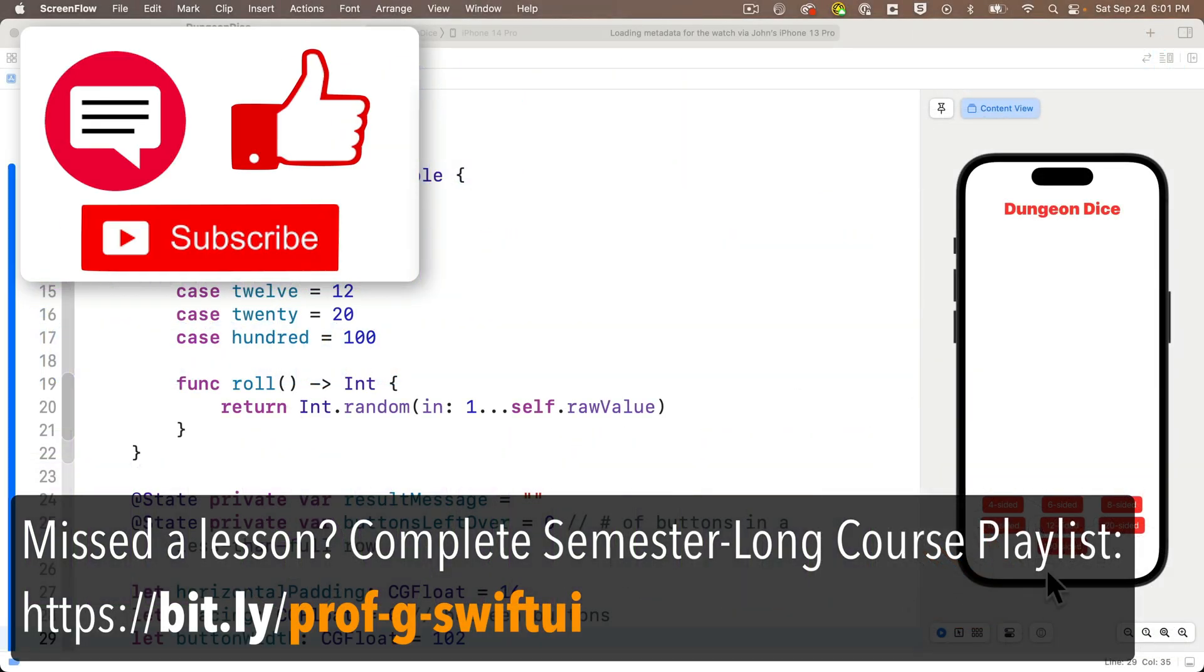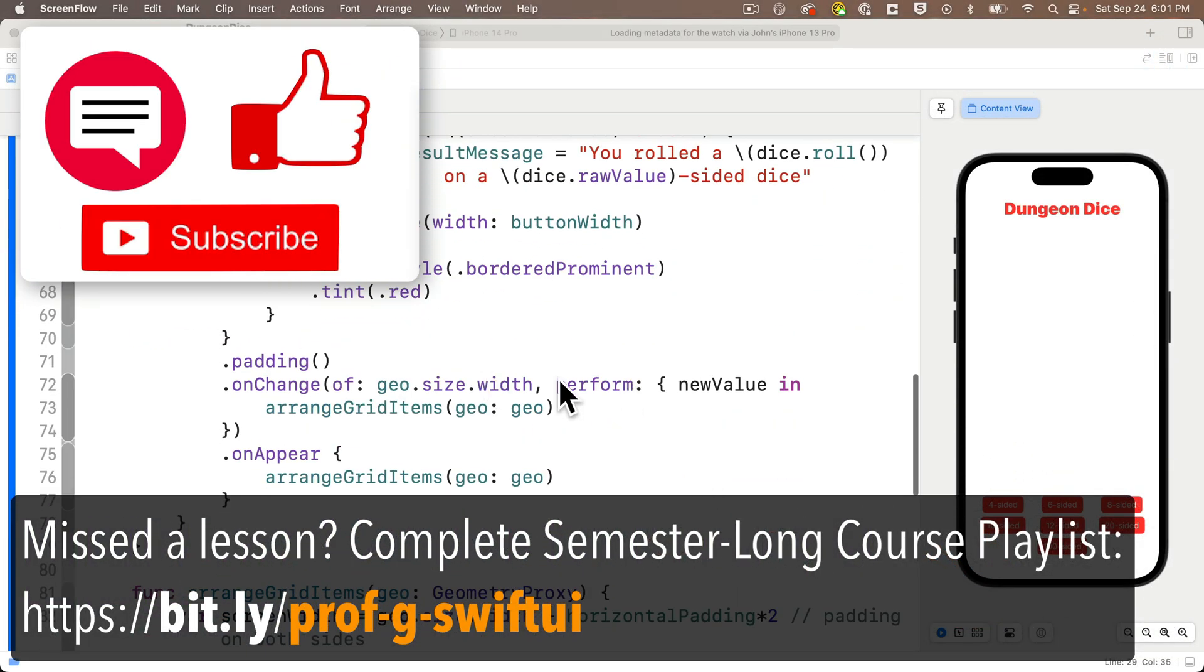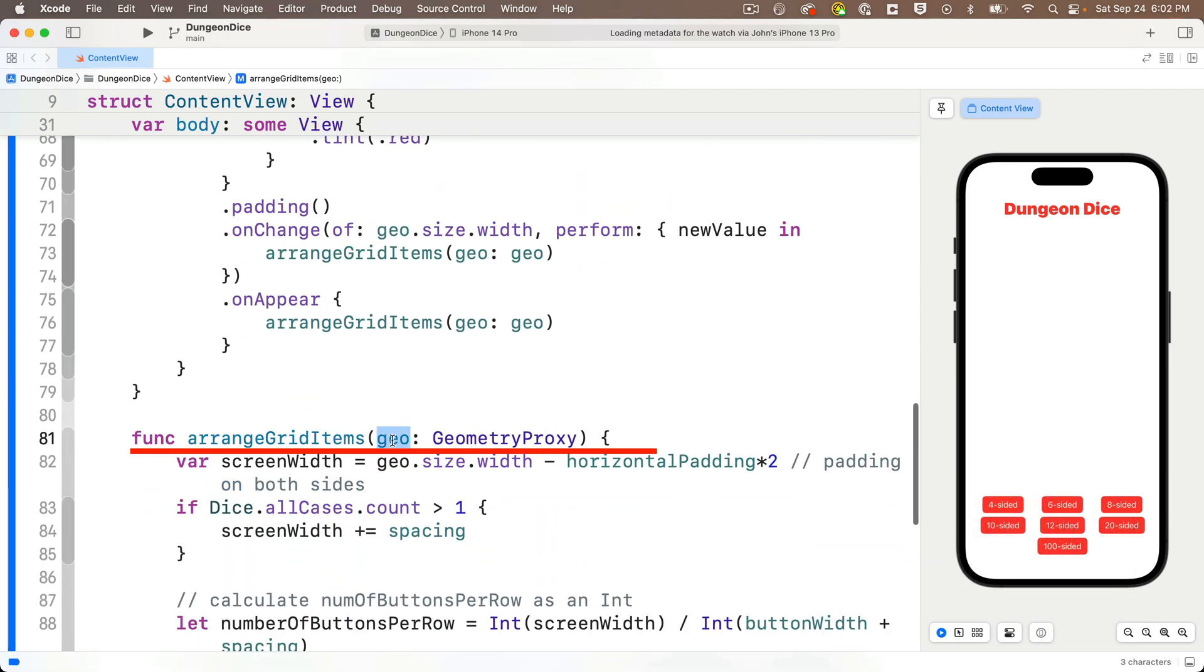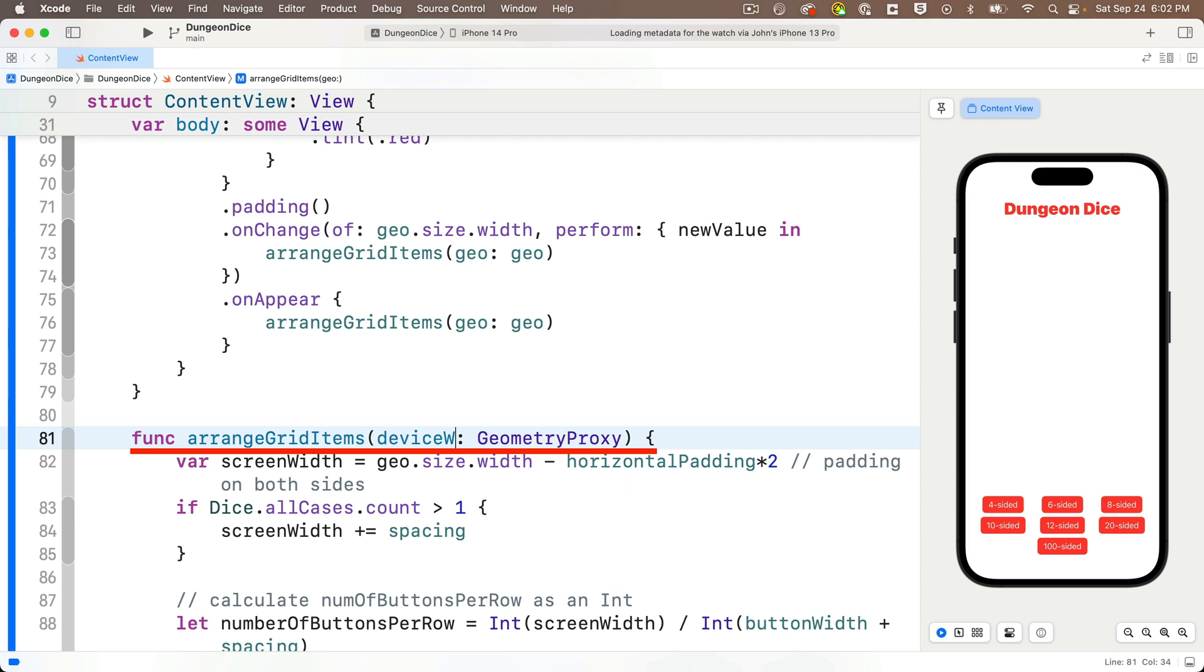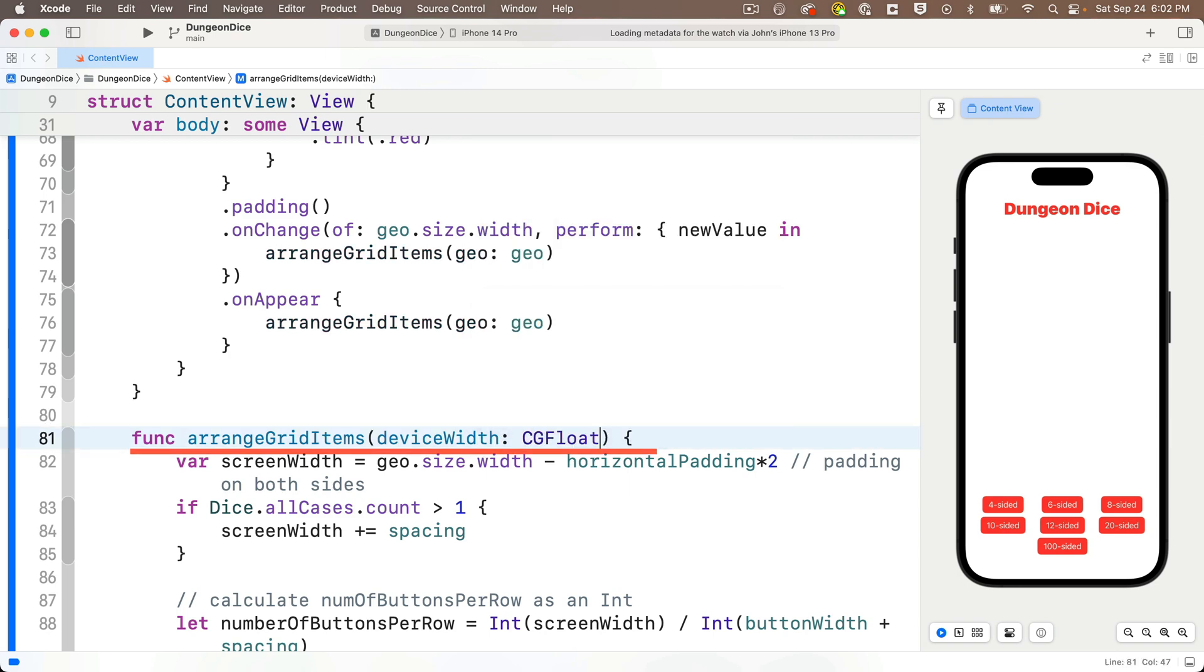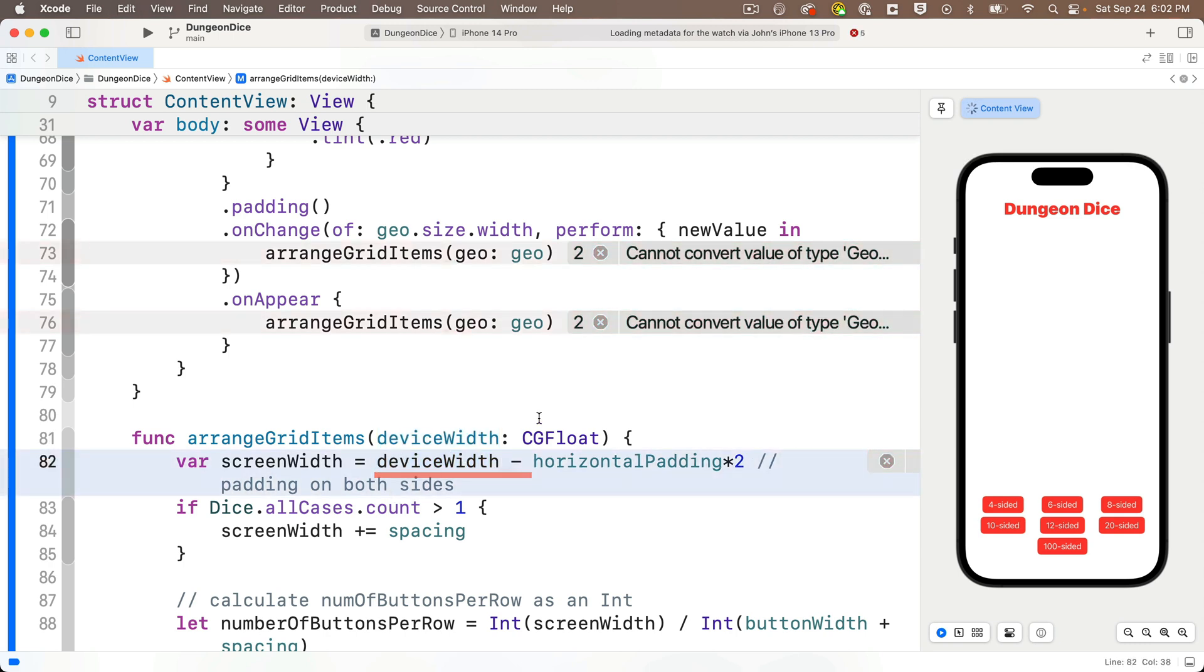Now before we begin, I want to make one quick change. We actually don't need the entire geometry proxy passed into ArrangeGridItems as GeoValue here, so I'm going to change this so that it only accepts the width. Remember from our earlier lessons that sizes related to graphics like width are expressed in CGFloat. So we'll change the Geo parameter here to just DeviceWidth, lower camel case, and we'll set its type to CGFloat. In the first line of the function, we'll replace Geo.Size.Width with DeviceWidth.